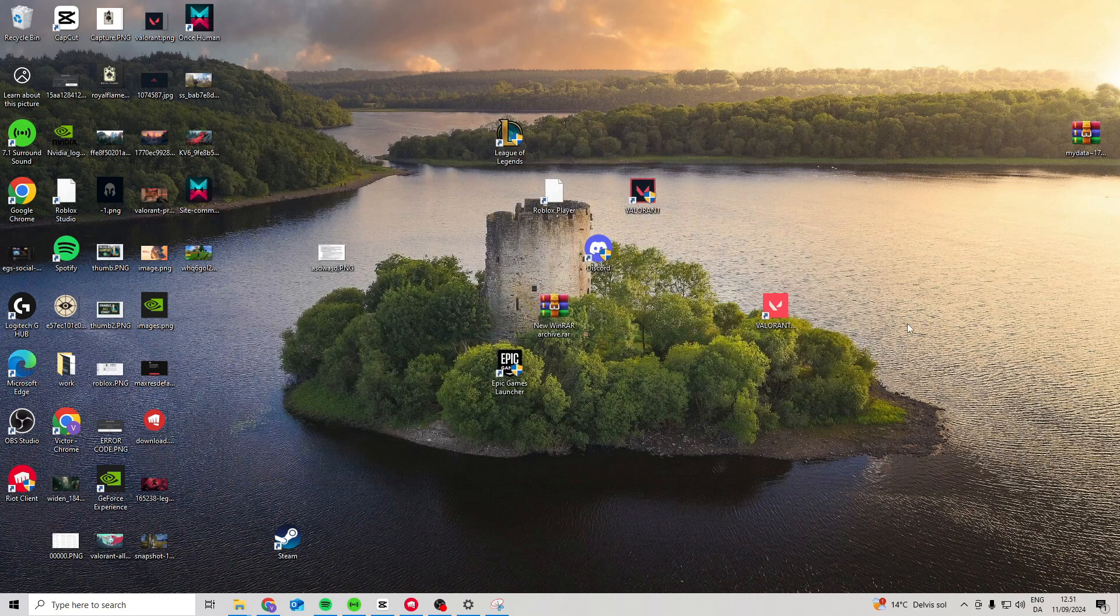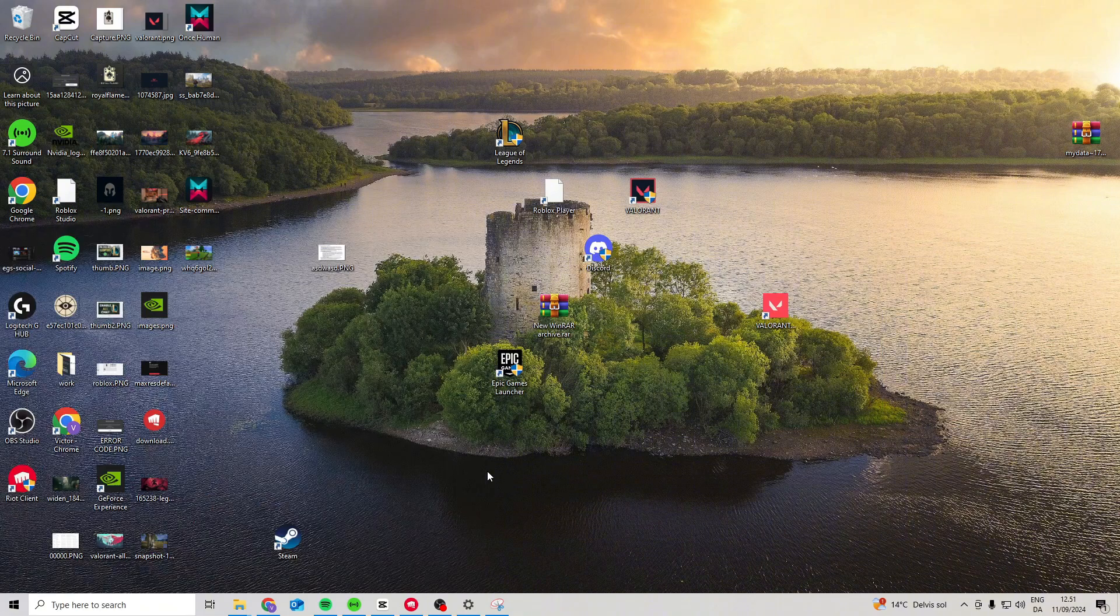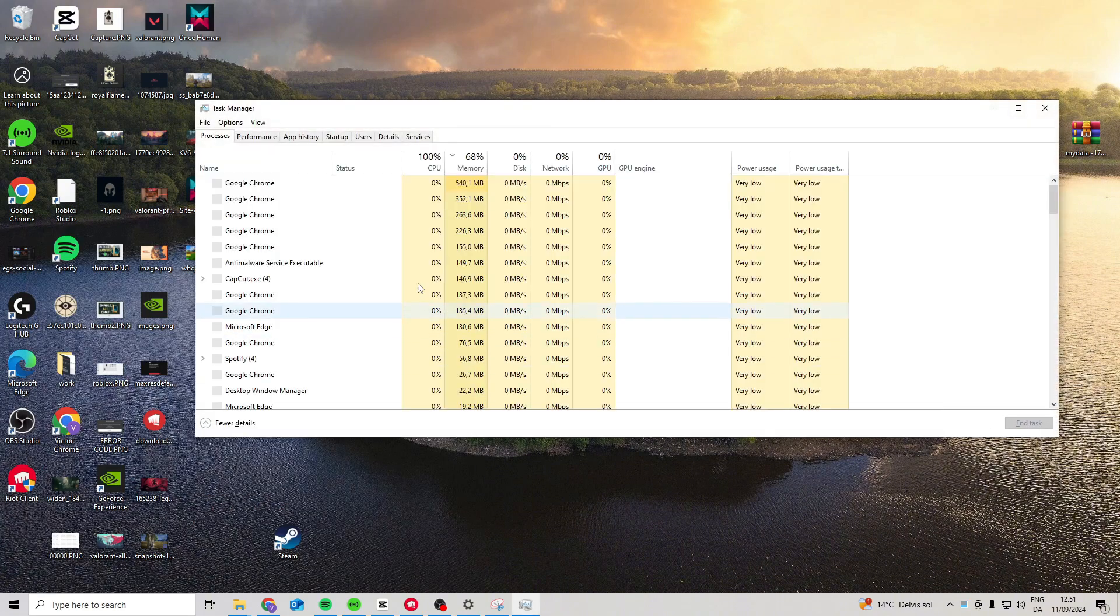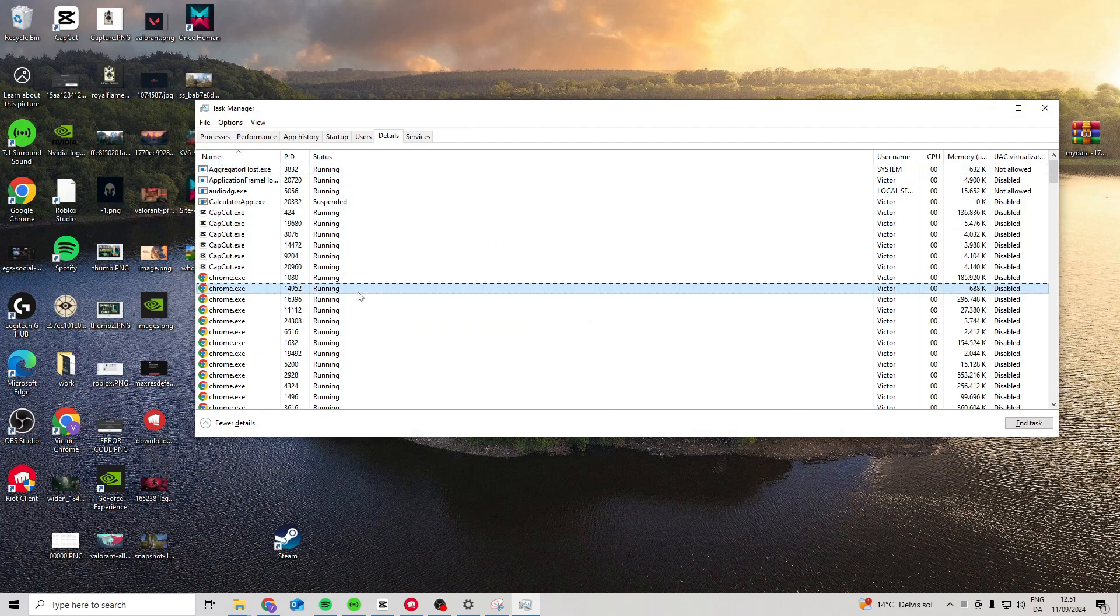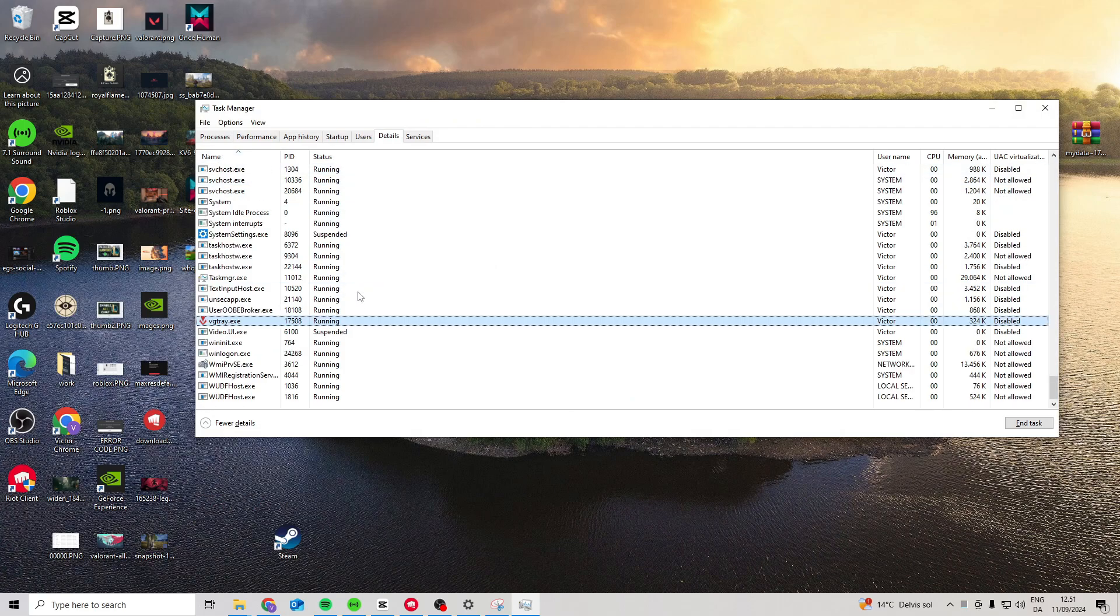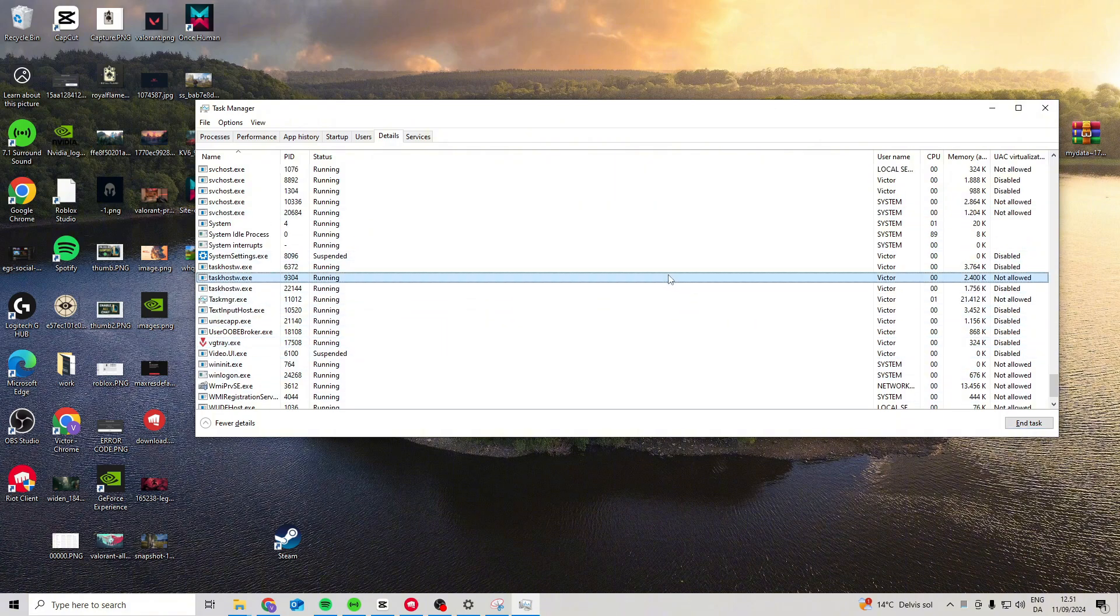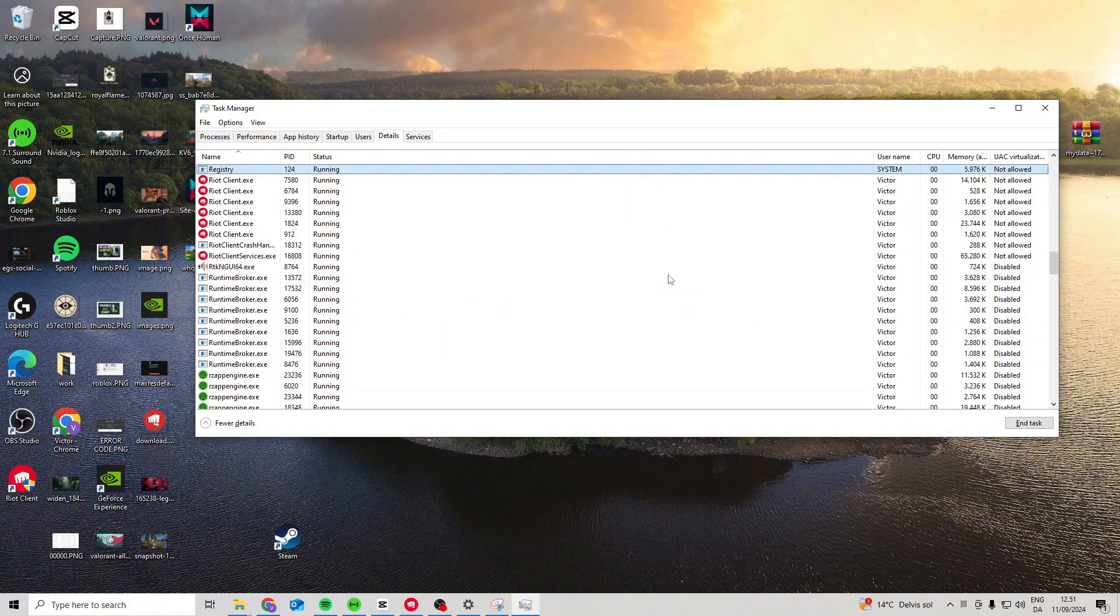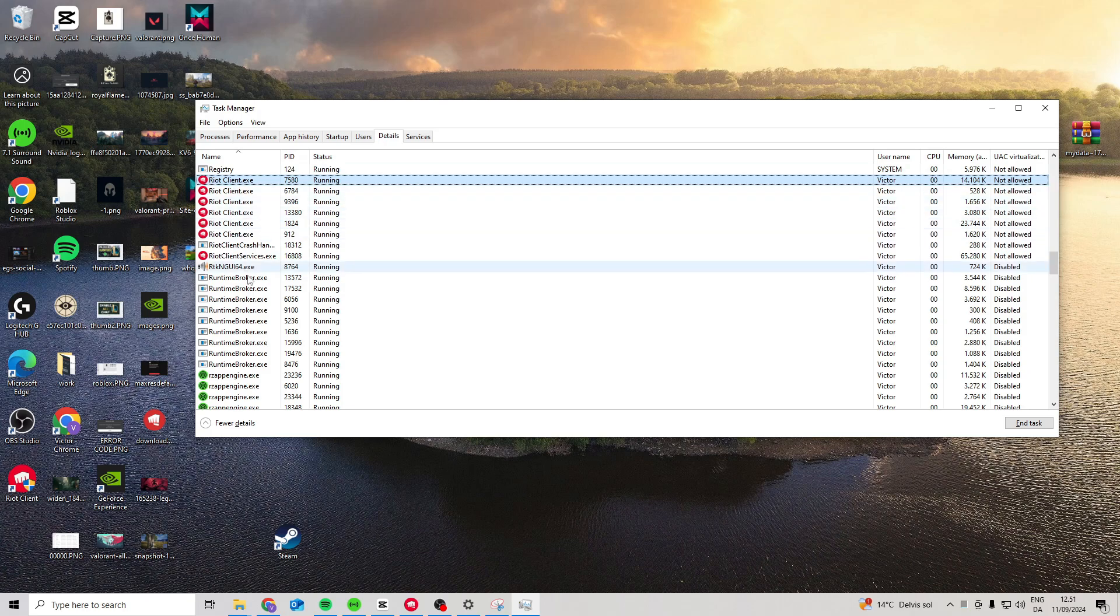Now if that still doesn't work, you can come down here and search for task manager. In here, go to details, sort by name, and then search for V. Find any Valorant related things and in tasks as well, search for R and close down all Riot Clients.